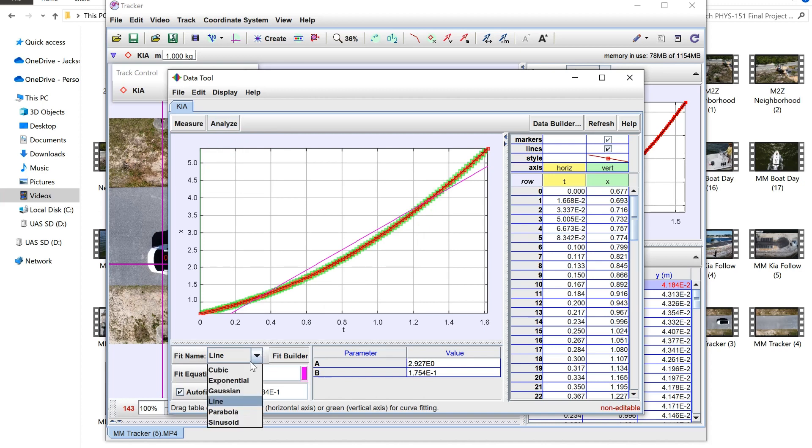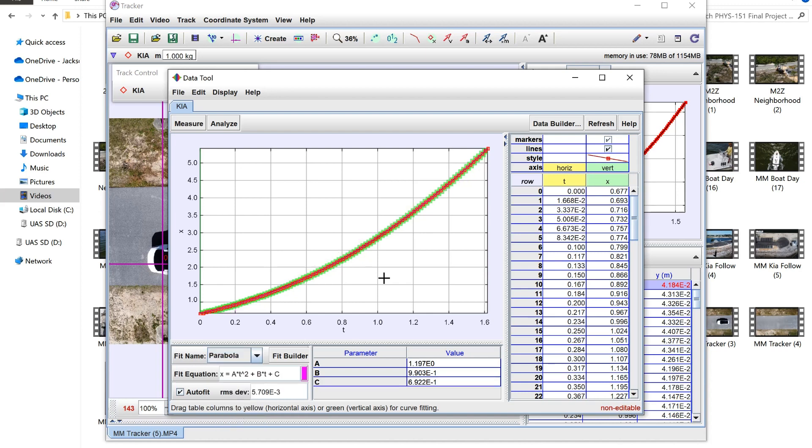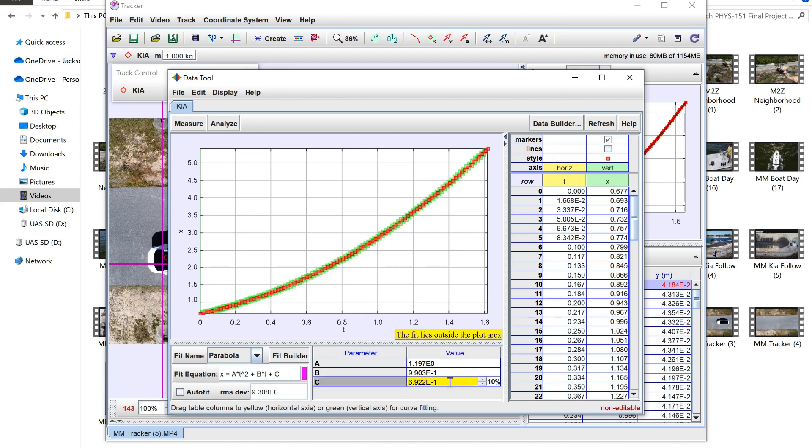So we're not going to be using a line, we're going to be using a parabola because that's what this graph is. So if you're familiar with a little bit of calculus you can see this is the position function and the a value is one half the acceleration. Now the c value is basically your y-intercept.